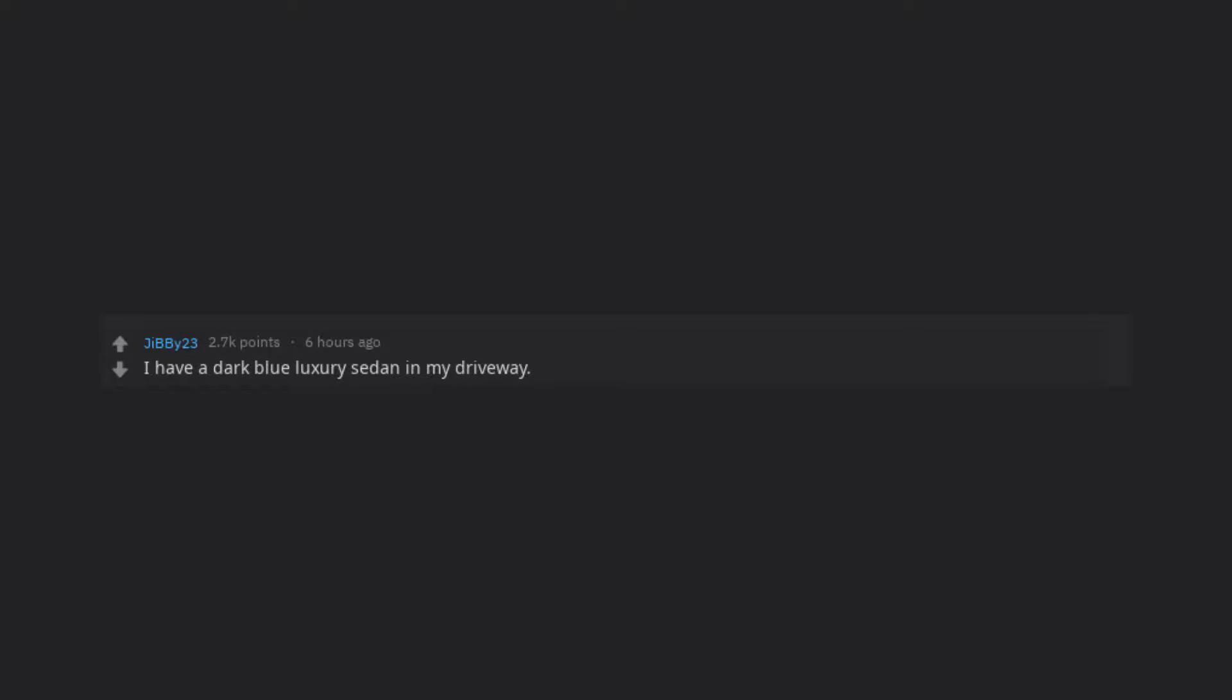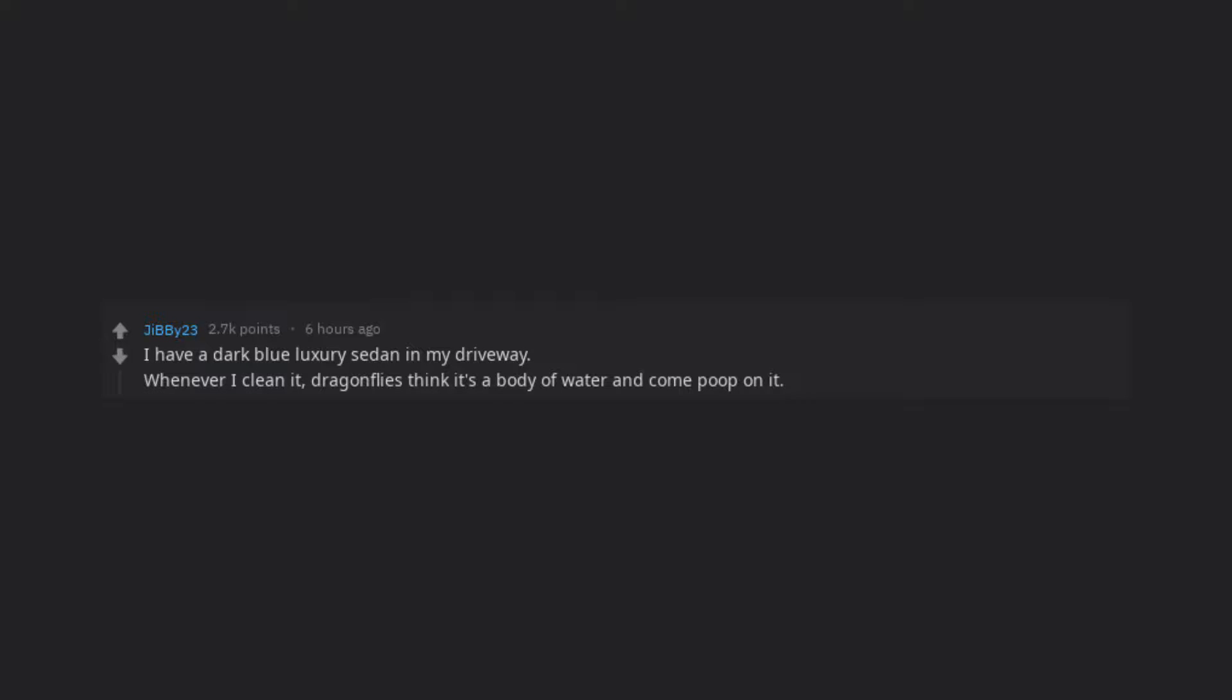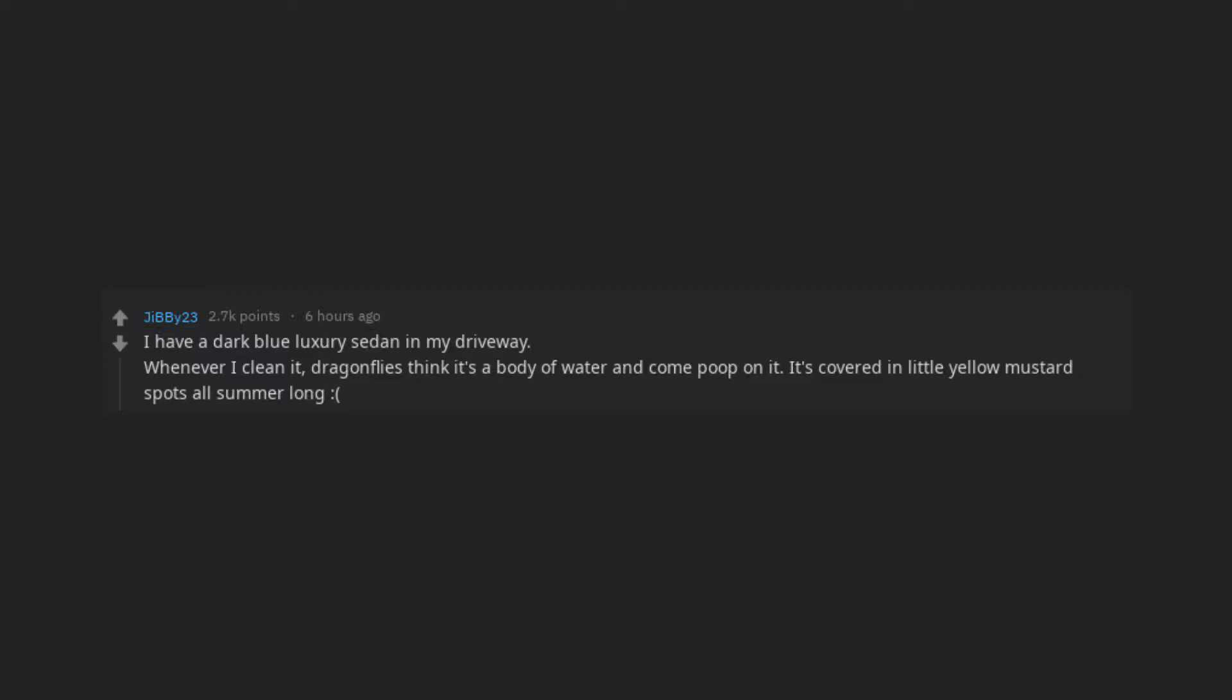I have a dark blue luxury sedan in my driveway. Whenever I clean it, dragonflies think it's a body of water and come poop on it. It's covered in little yellow mustard spots all summer long.